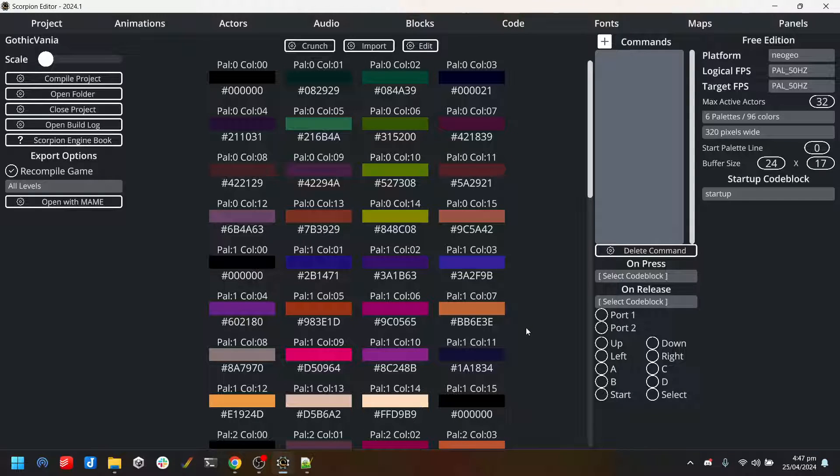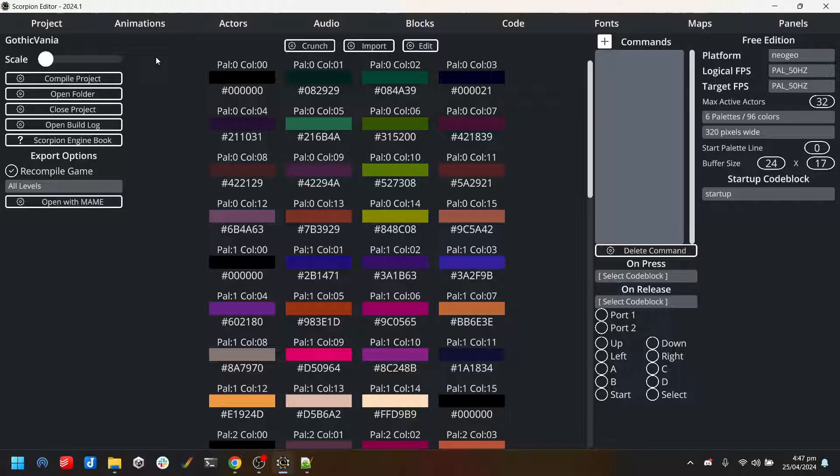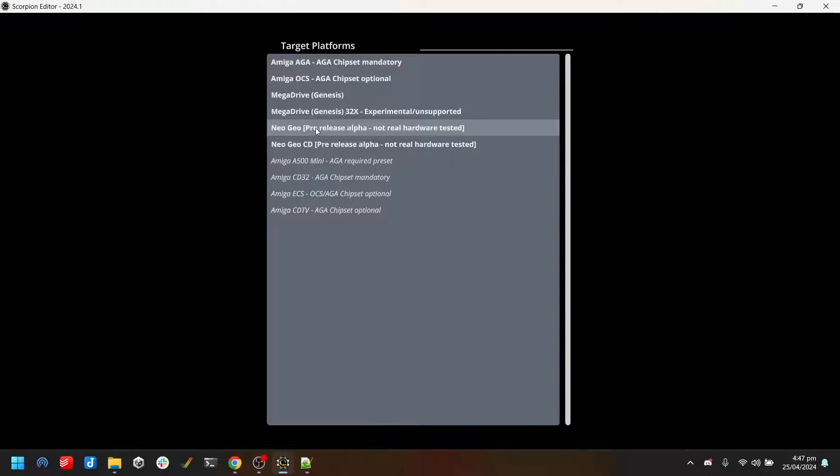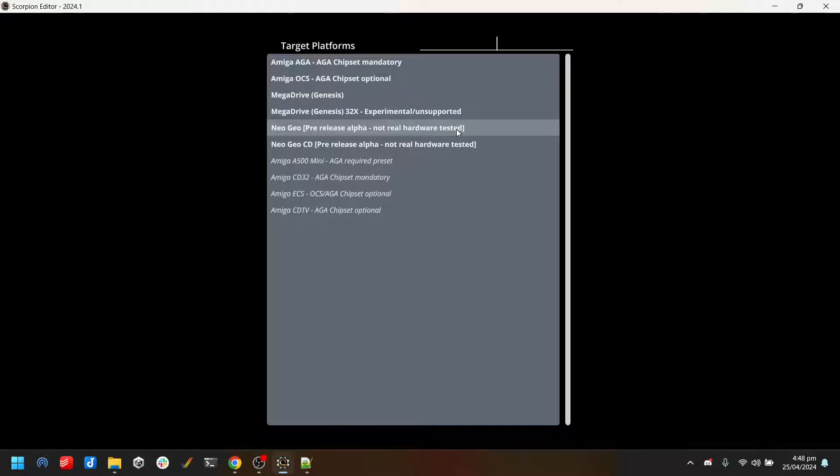In the Scorpion interface itself I've opened up the Gothicvania demo, which is based on the art and asset pack by Ansimus. Under platform we now have NeoGeo and NeoGeo CD. I have noted that this is a pre-release alpha - it's not real hardware tested yet because I do not have the actual hardware to test with yet. That is something I'm working on.